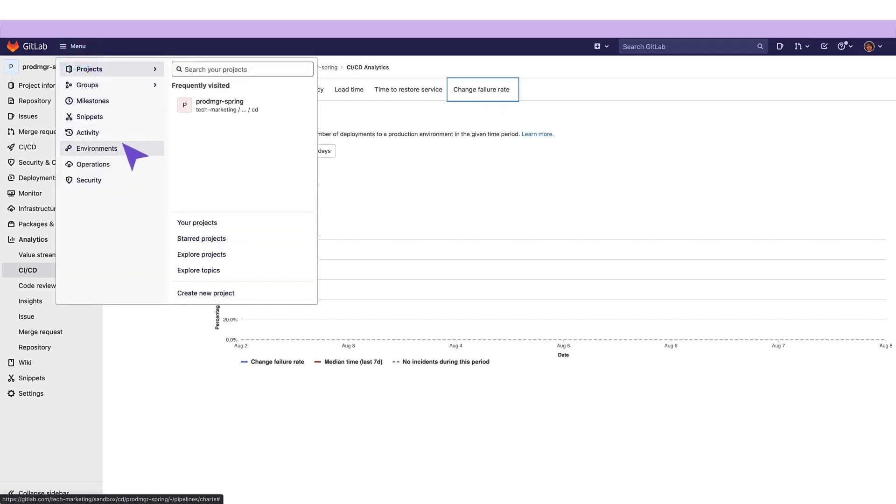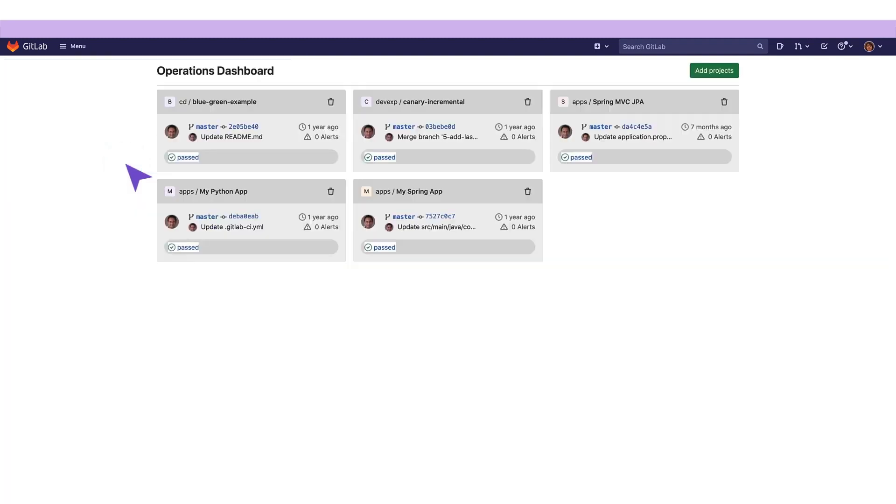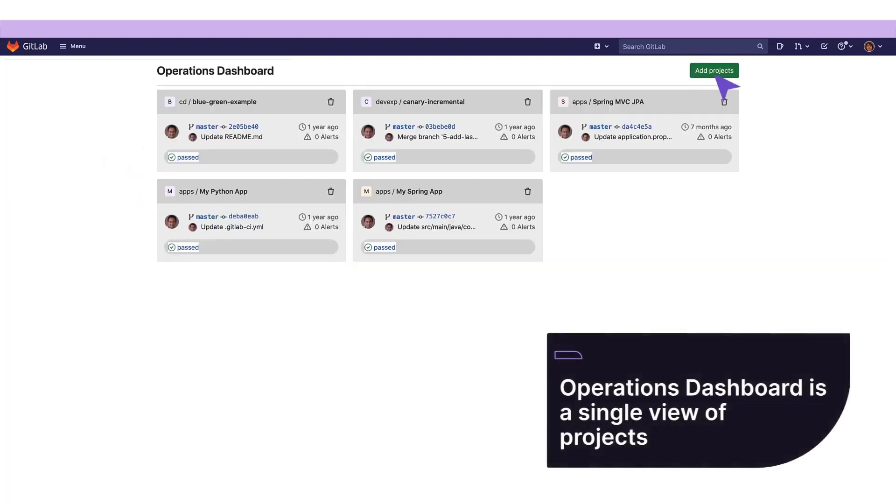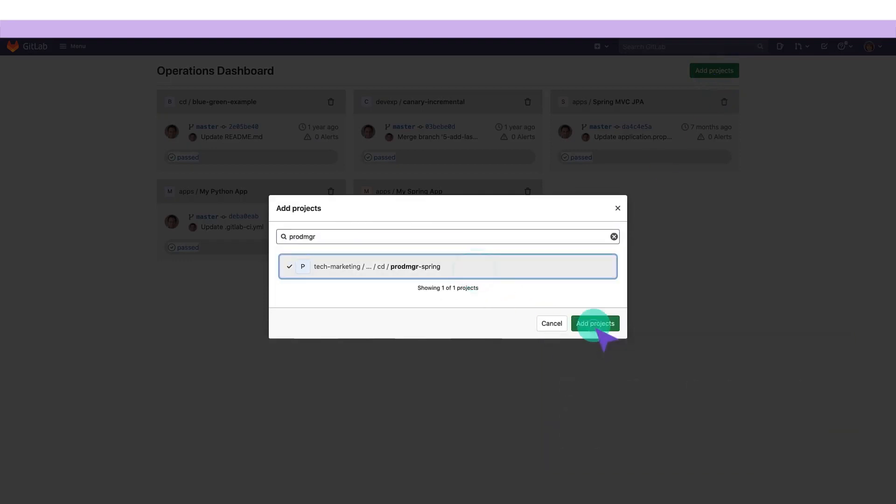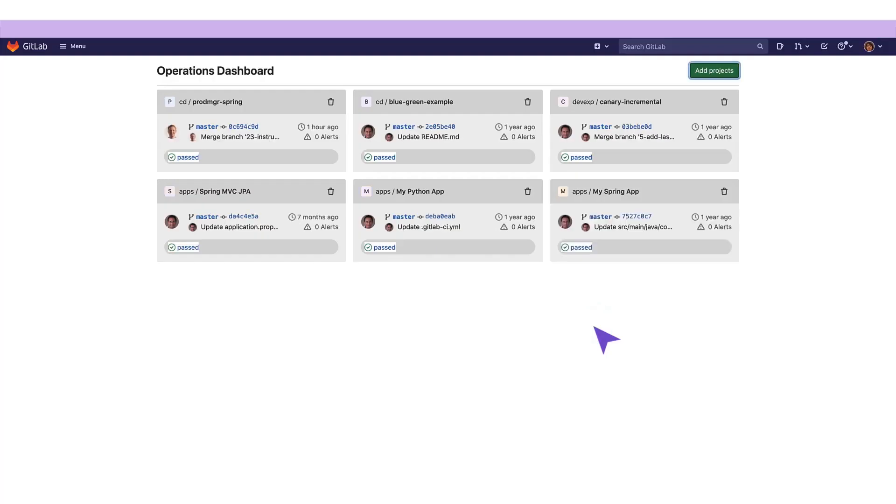Our release manager oversees more than one release, so she updates her operations dashboard by adding this project to it. Through this dashboard, she gets a summary of each project's operational health, including pipeline and alert status.